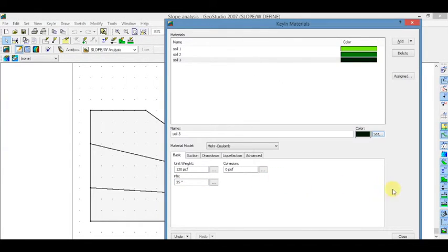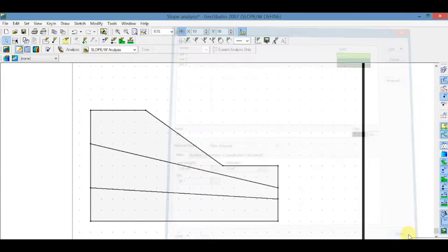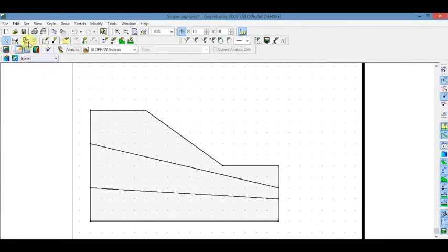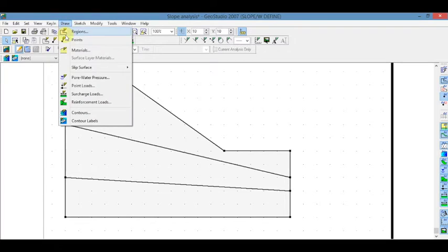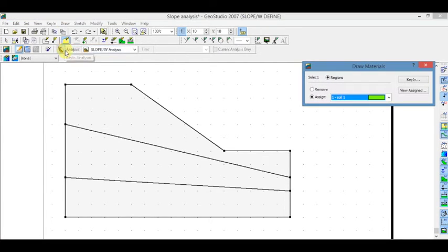And close. To assign the material, go to Draw and click on Materials. Now select the soil and click on the profile.